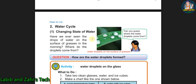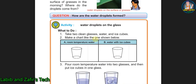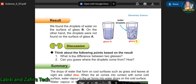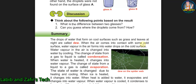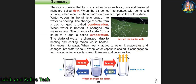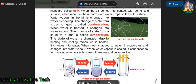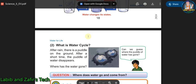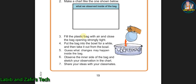In the second lesson we will be able to know about the water cycle and the changing state of water. Water has three states: solid, liquid, and gas. The solid one is called ice, the liquid one is called water, and the gaseous one is called water vapor. We will also learn about condensation, evaporation, and what is dew.